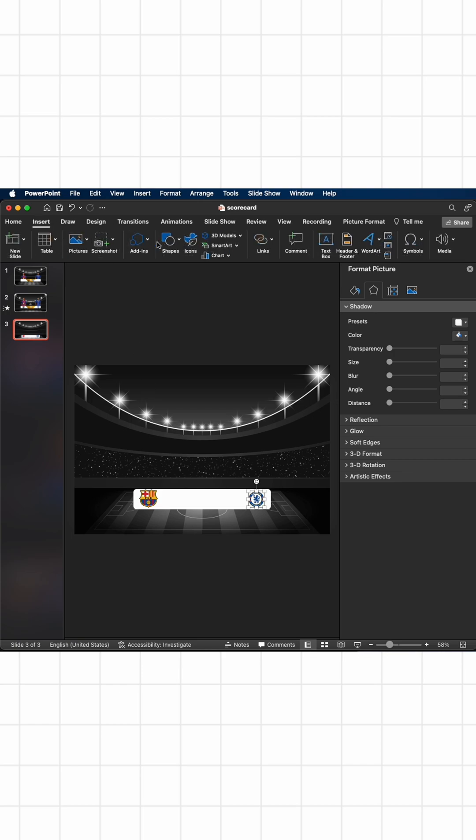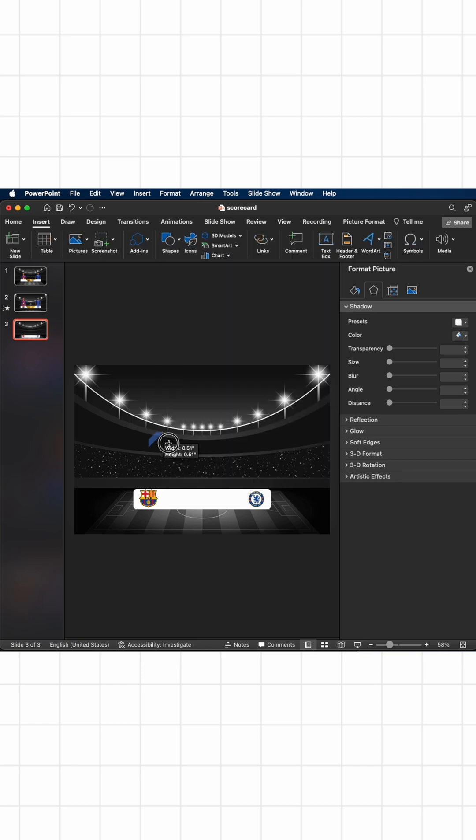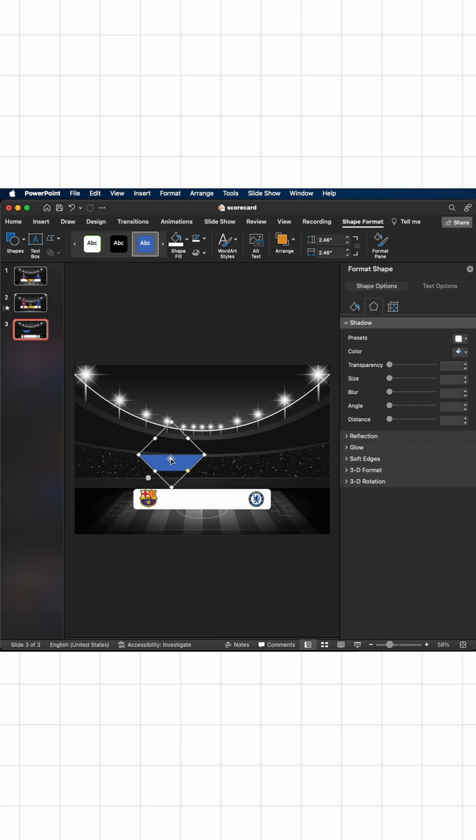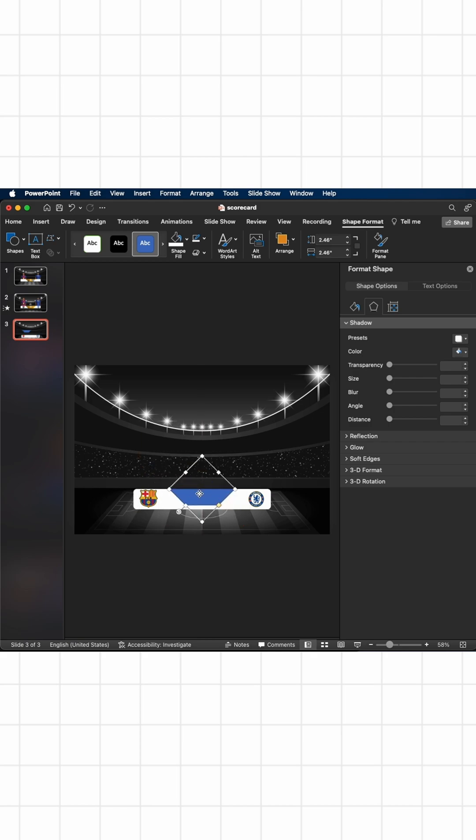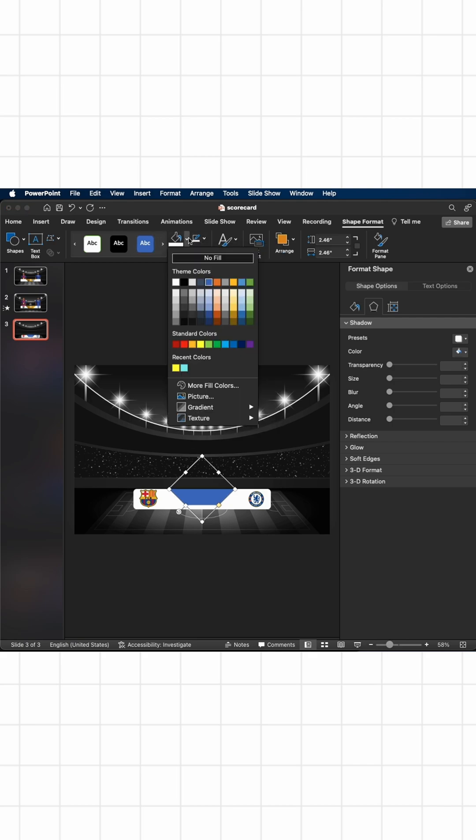Now I'll go to Insert, then Shapes, then this diagonal stripe. Hold Shift and move this like this, and place it to the middle. Next, I want to get rid of the outline again from Shape Format.